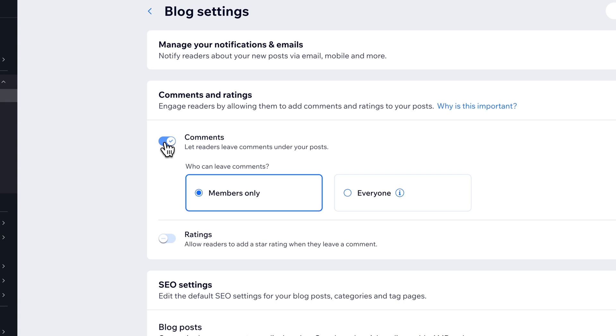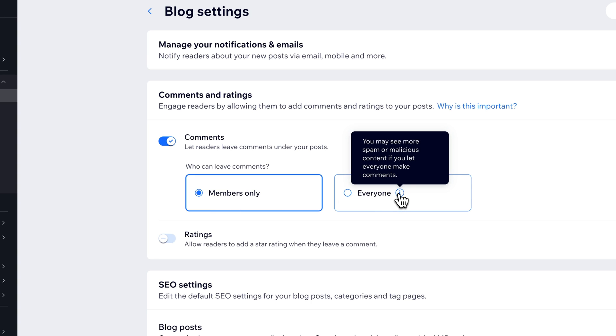But the other thing that may need edited is who can leave comments. So right now the default was members only potentially, so you might want to select everyone.